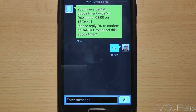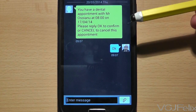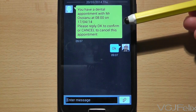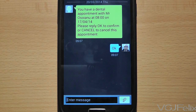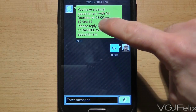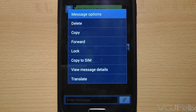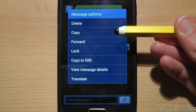Here's a text message telling me I have a dentist appointment soon. I want to copy the date into a notes widget, but if I long press on the message, a range of options appears instead of highlighting text, which is what usually happens.